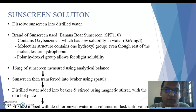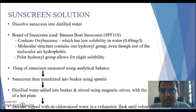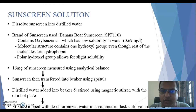We studied the impact of dissolved sunscreen in distilled water on the observed fish embryogenesis of the freshwater fish, Anabas testudineus. The brand of sunscreen used was the Banana Boat sunscreen, which had a high SPF content. The sunscreen contains oxybenzone, which has low solubility in water.